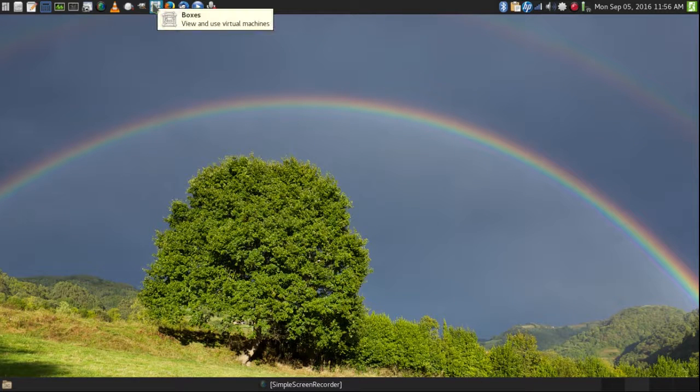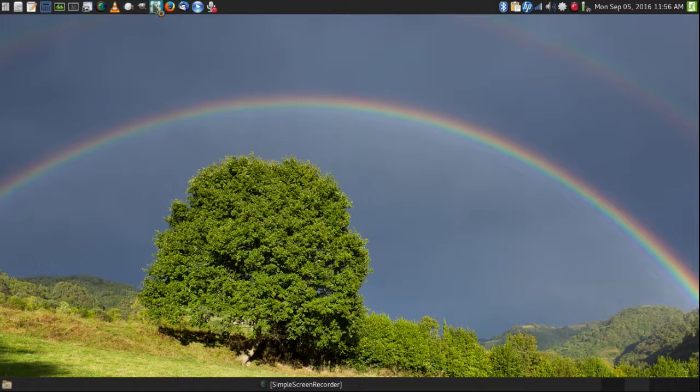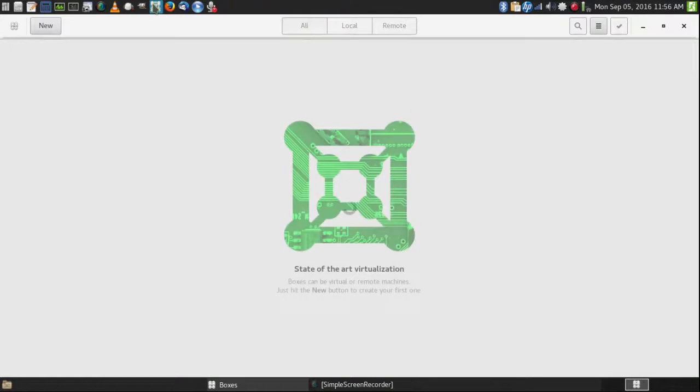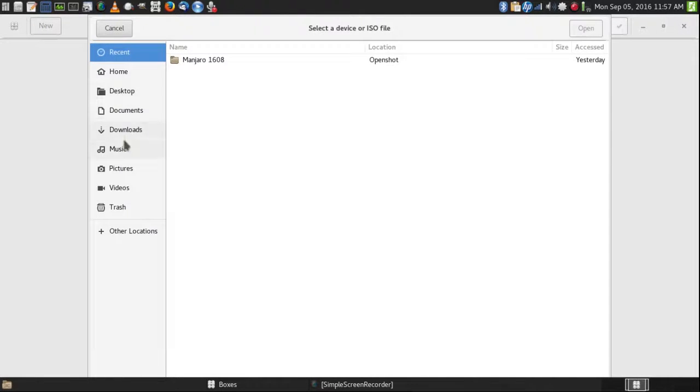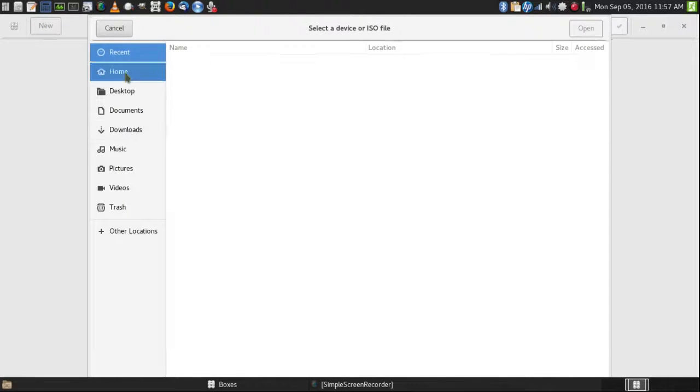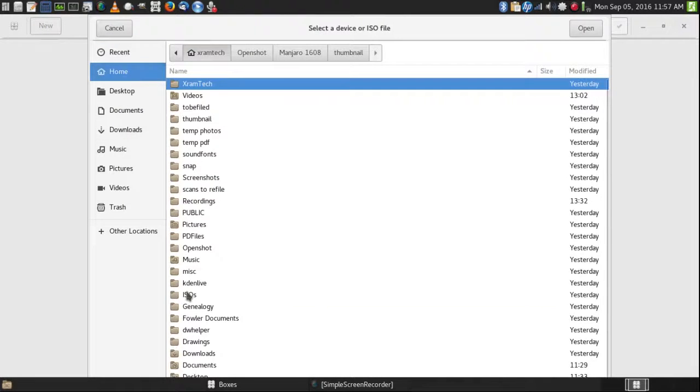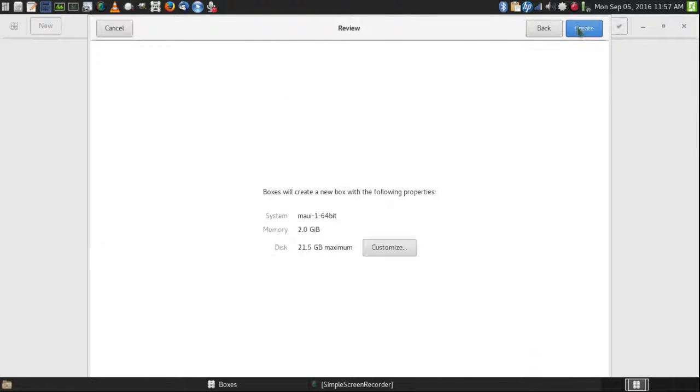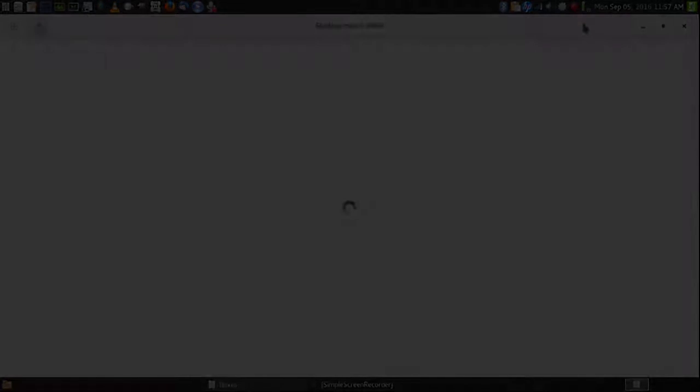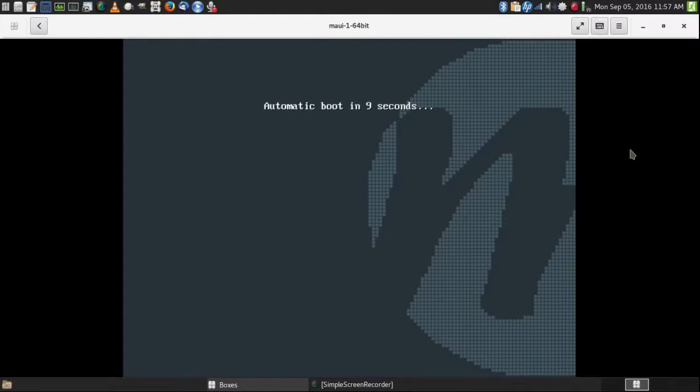I was able to install GNOME Boxes. And I was able to get that to work.